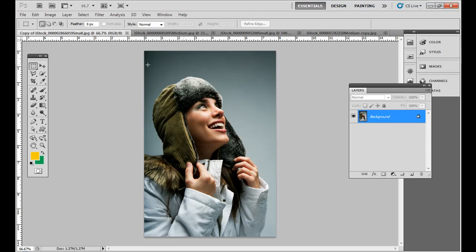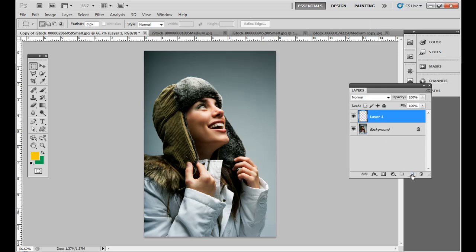Whenever you open an image, for example a JPEG, you have one layer by default called a background layer. It's not really a normal layer because you can't move it above other layers. So for example if I click the new layer icon at the bottom here, it creates this transparent layer.